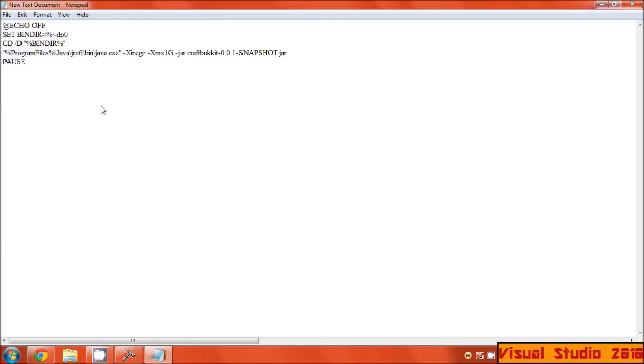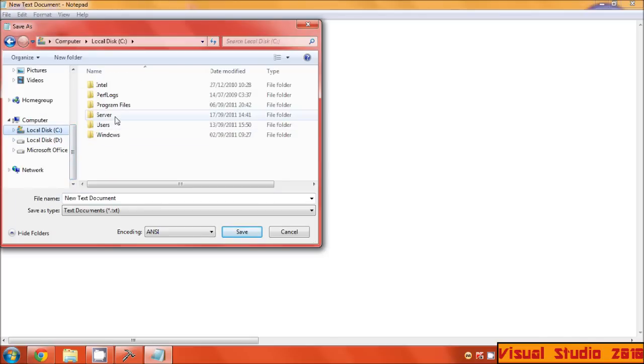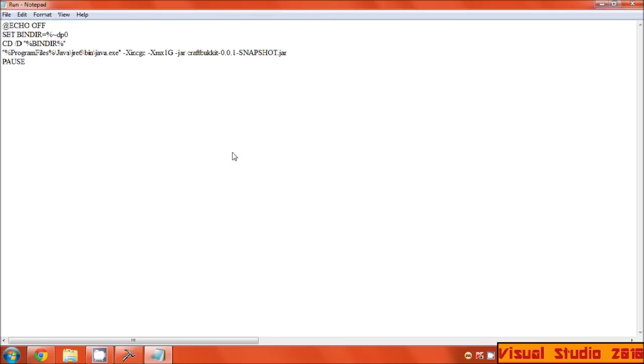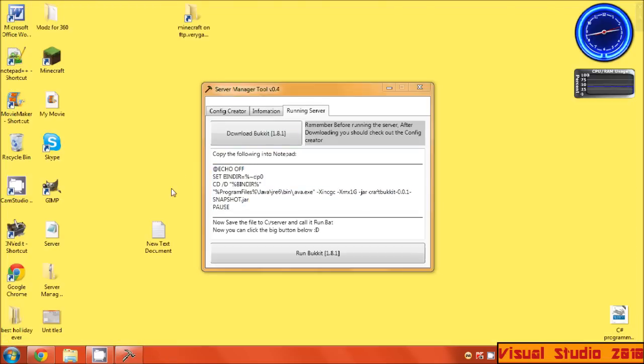Save As. Now it tells you on the program that I made to find C:\server, save in here. Save As: run.bat. Now that's basically the run file. Once you've done that, close it off.